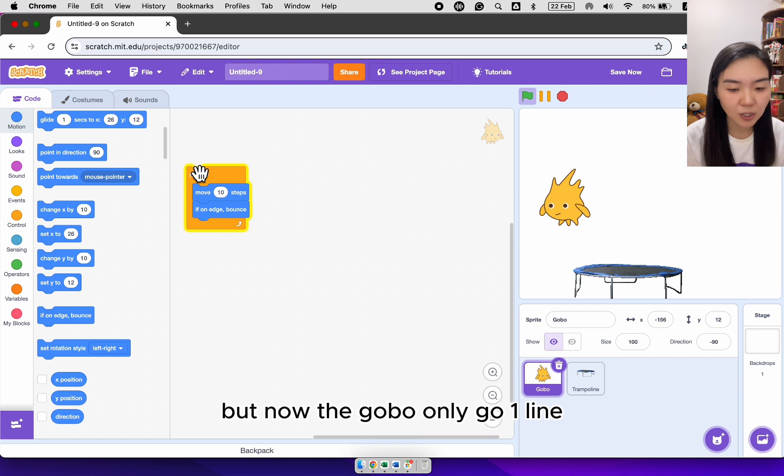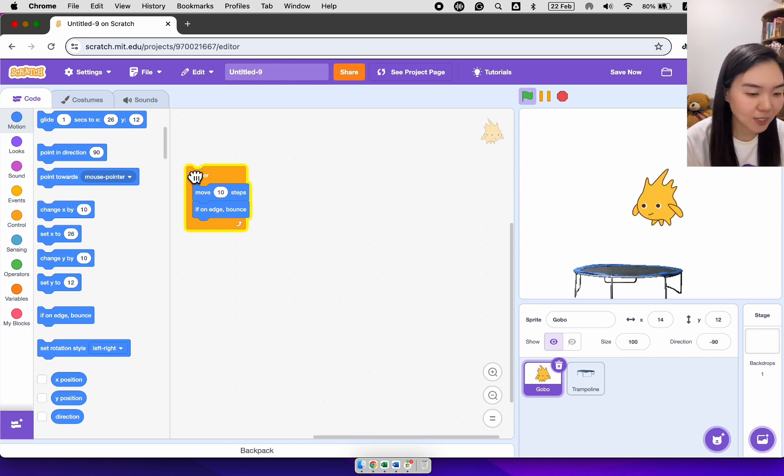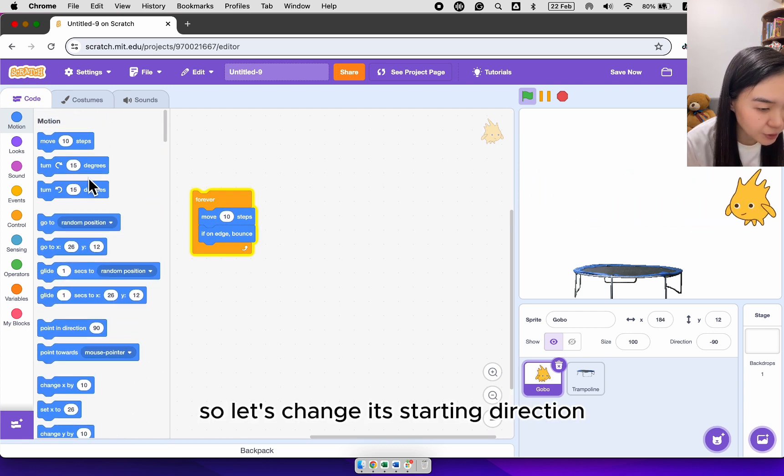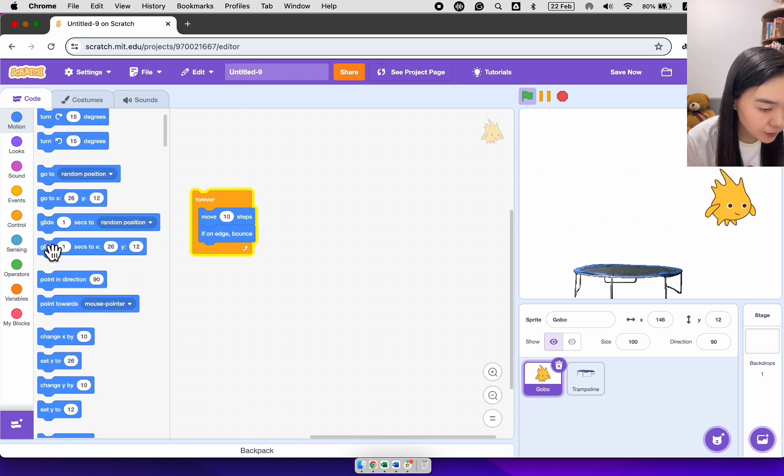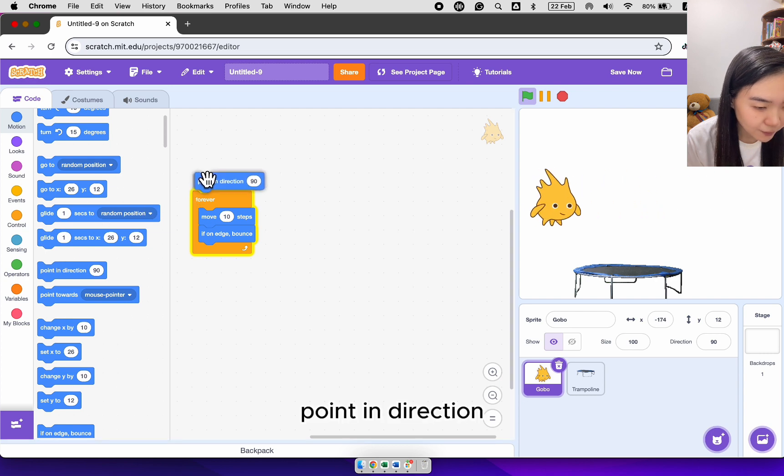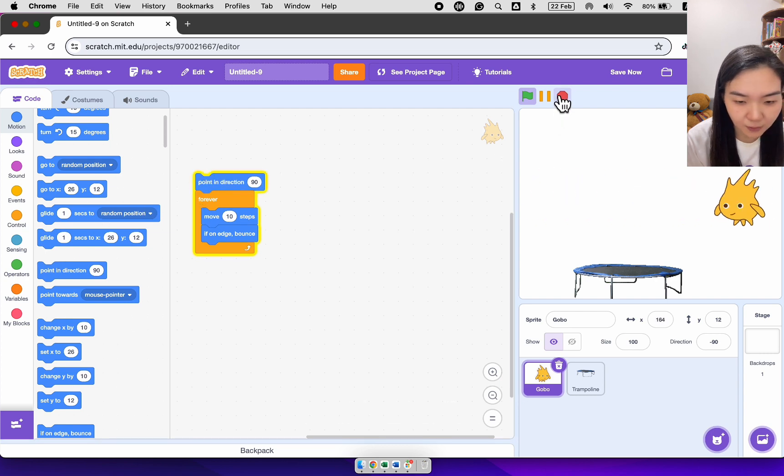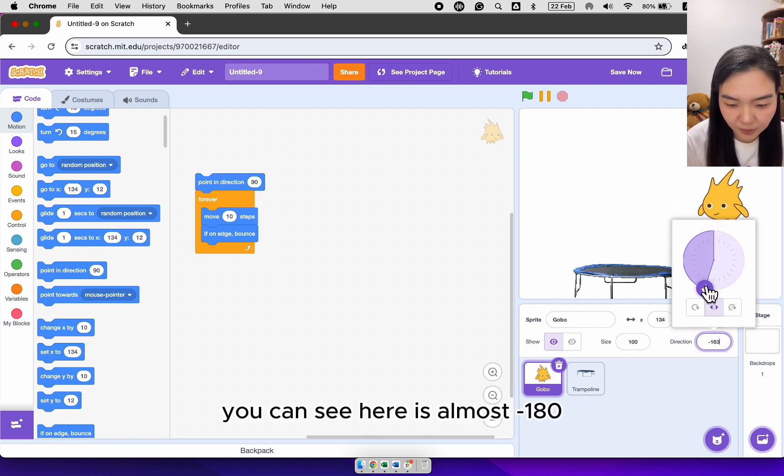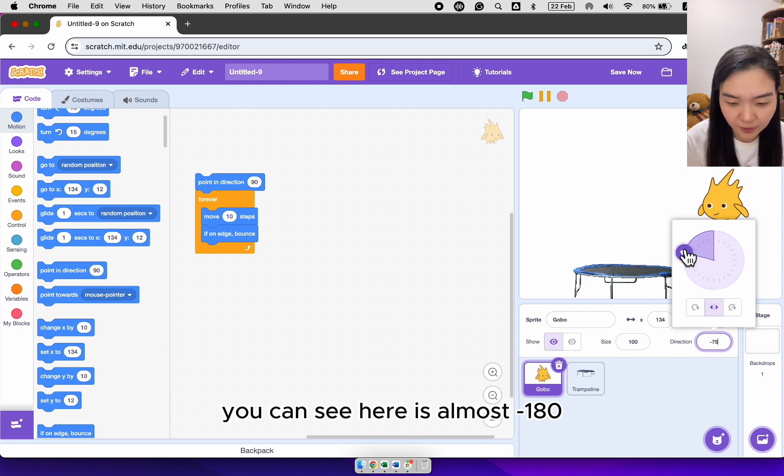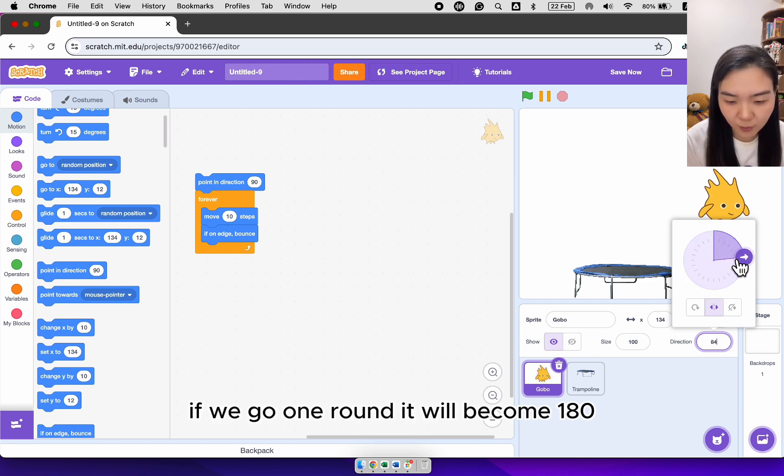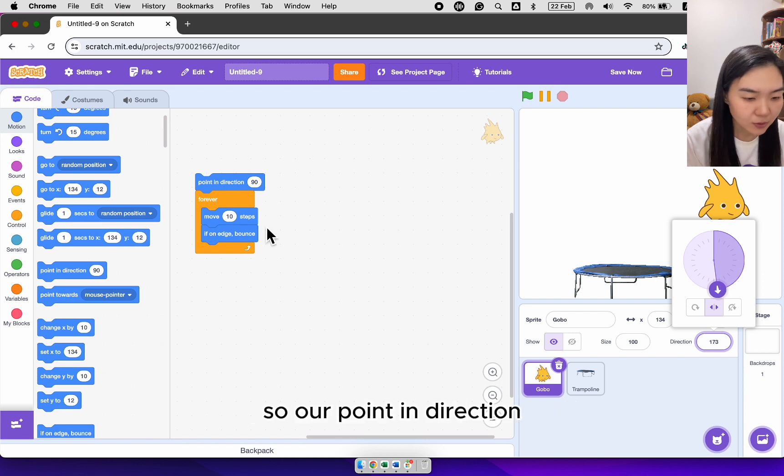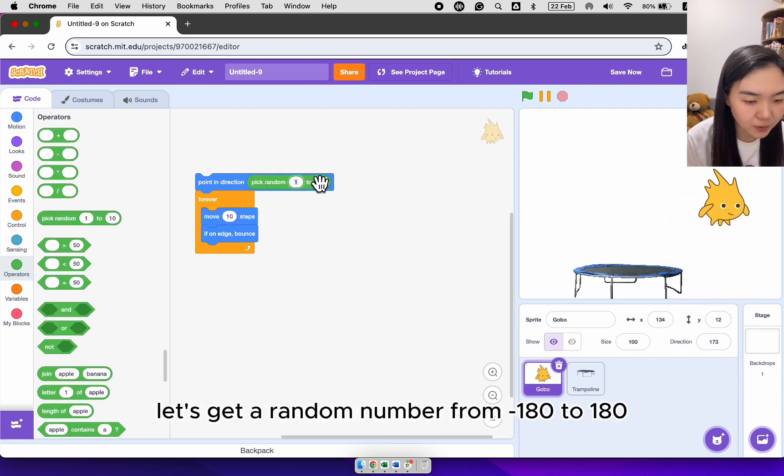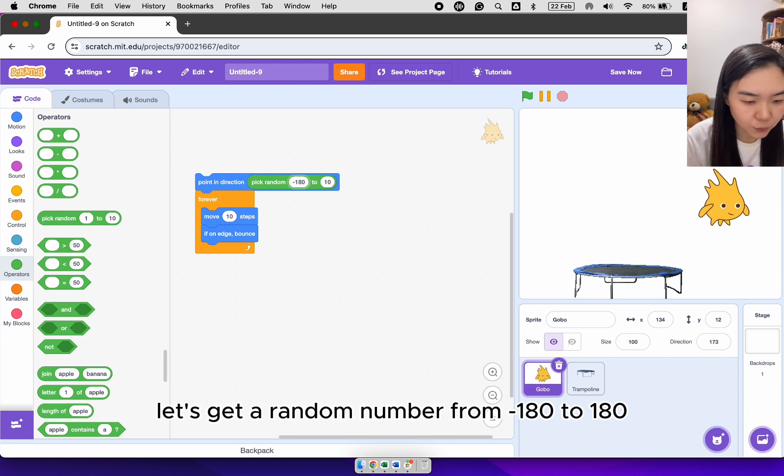But now the gobble only goes one line. So let's change its starting direction. Point in direction. If I click the direction here, you can see here is almost minus 180. If we go one round, it will become 180. So I'll point in direction. Let's get a random number from minus 180 to 180.